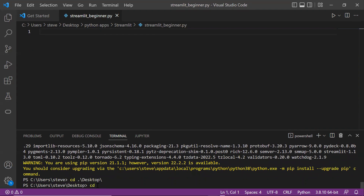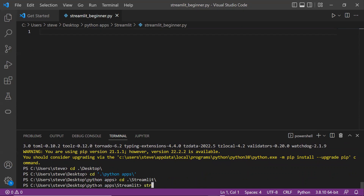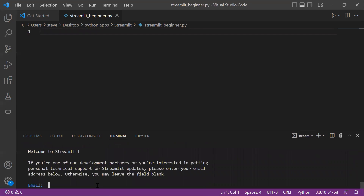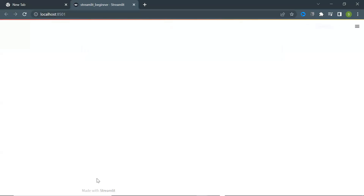Now we'll run our file using Streamlit. To run the file, go to your file location in the terminal or command prompt and type 'streamlit run' followed by your file name dot py, then press Enter. And there you go — congratulations, you created a web app which is running on your local server.